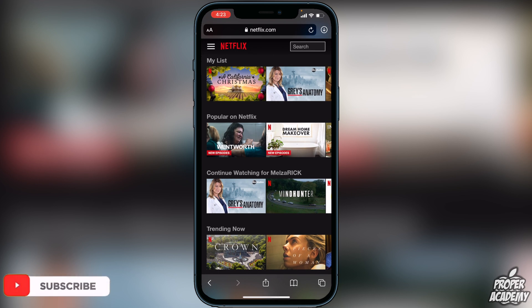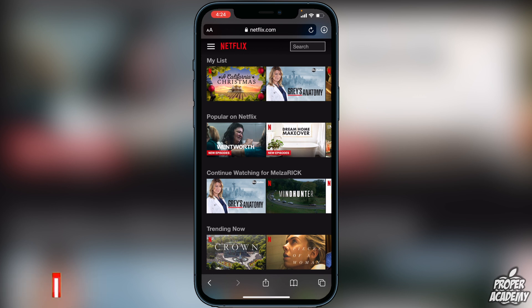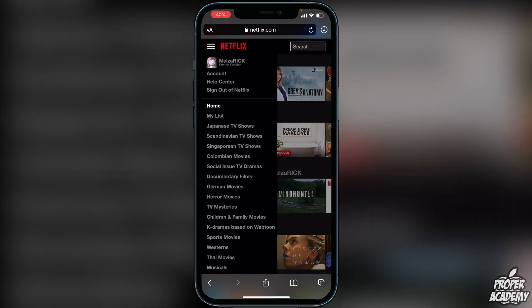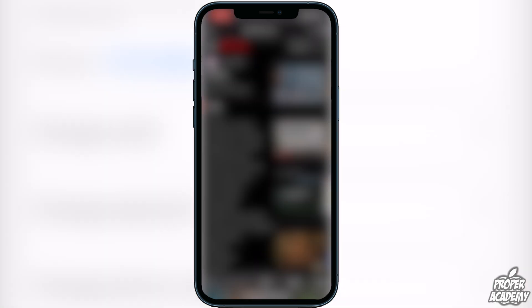As you guys can see, I'm on netflix.com and I've just signed into my Netflix account. What you then want to do is go to the top three lines in the top left corner, click on that, then click on Account. Once we're in here, you just want to scroll down.